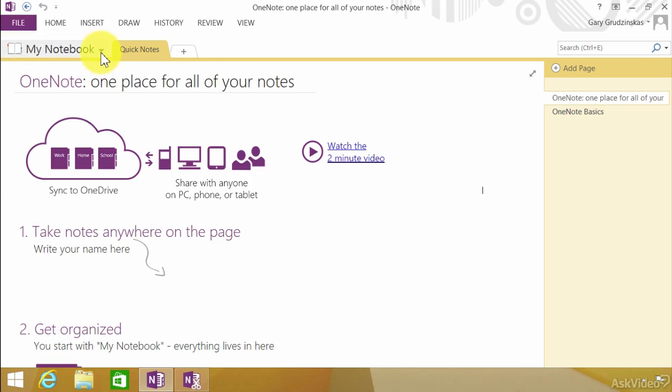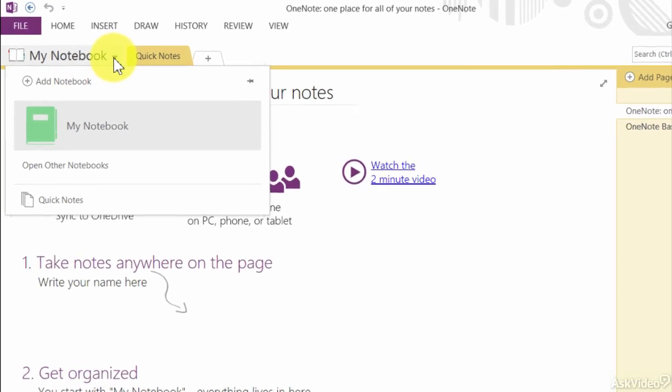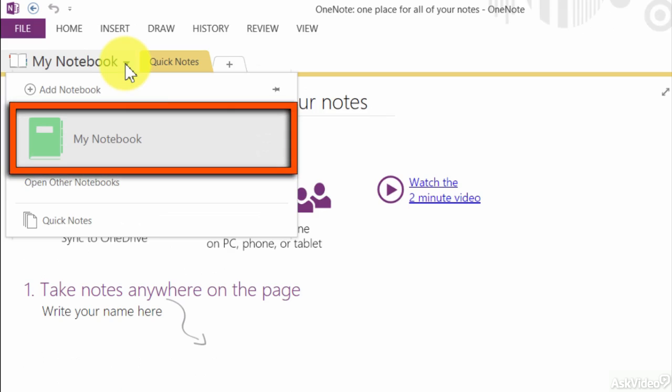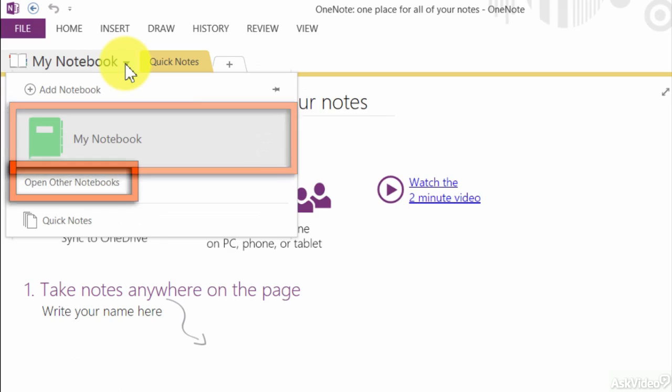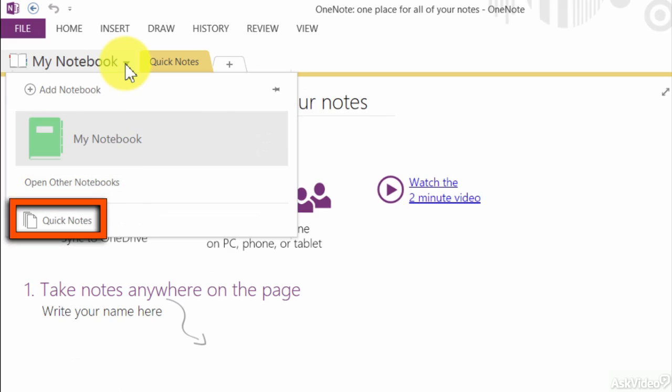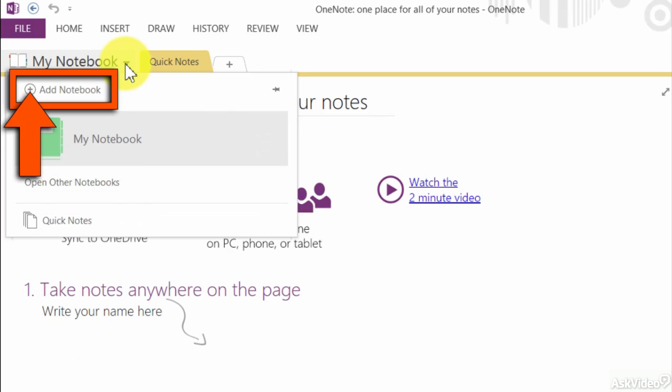What I'm going to do is hit this dropdown list and you can see that we have a couple different options for the notebook. We can go to our notebook, we can open other notebooks and we can take quick notes, or right here we can add a brand new notebook to this.